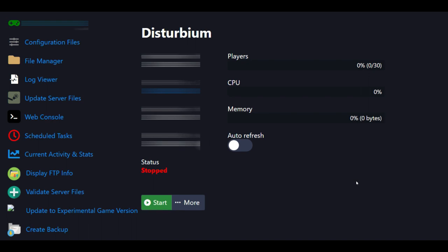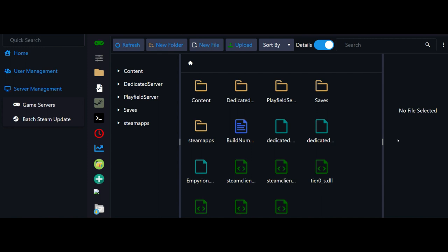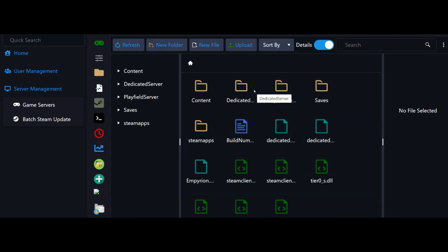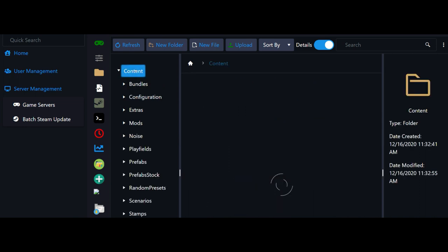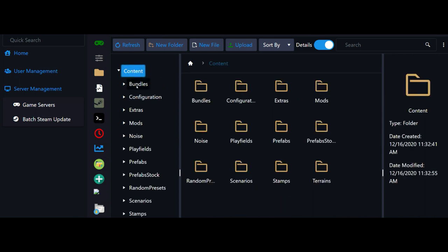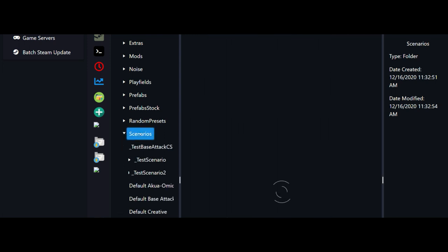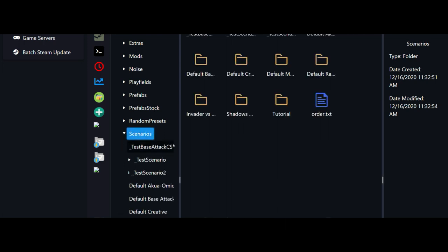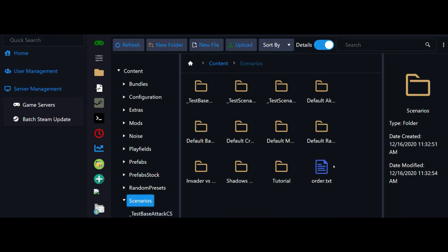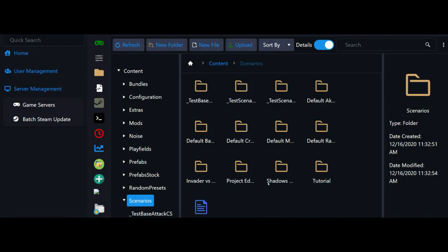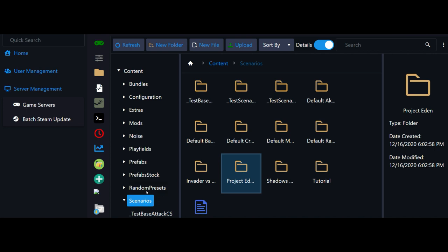The first step is to come over here and go to our file manager. Click on that and it'll bring us into our files. You want to go to your content folder, then down to scenarios. We'll scroll back up here and create a new folder called Project Eden. That way we have a nice simple easy folder to work out of. As you can see, it has put the Project Eden folder right there under our scenario folder.